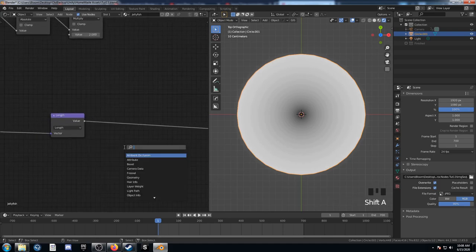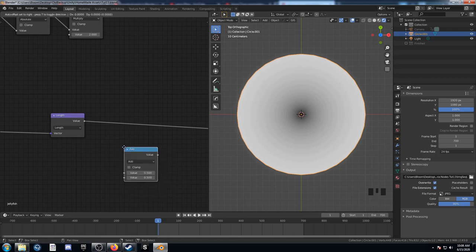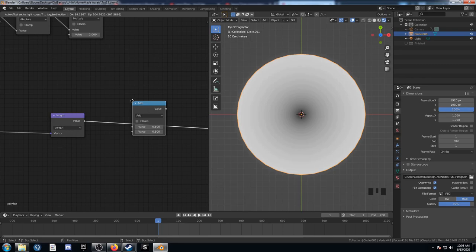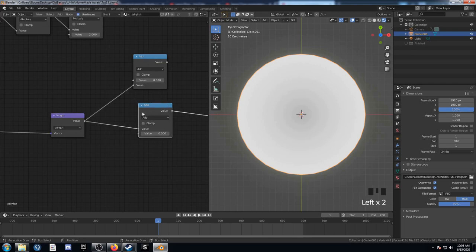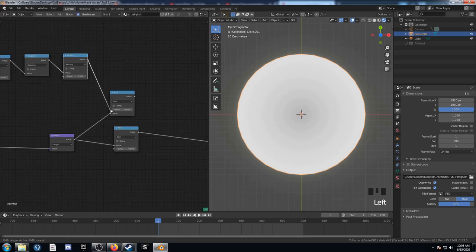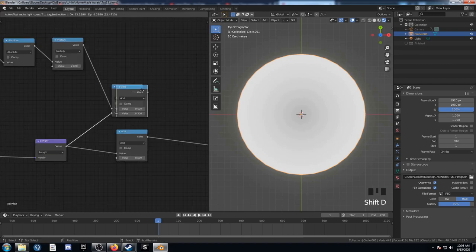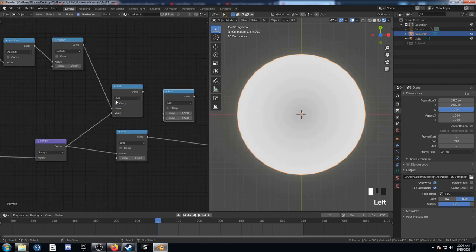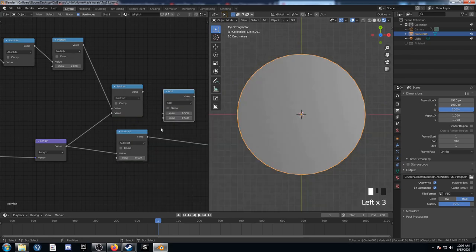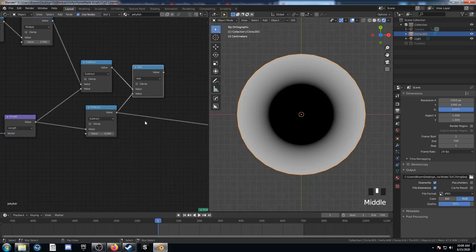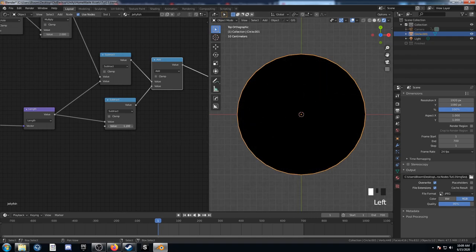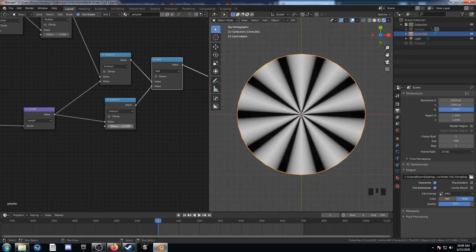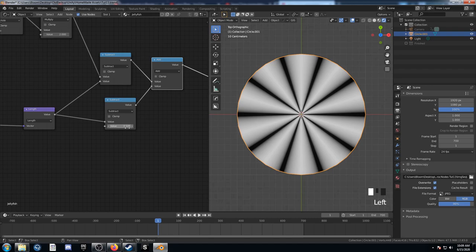Let's set up some Subtract nodes. Place one right after the Length, duplicate it, and run the first into the bottom of the second Subtract. Take the mirror output and run it into the top of that subtract. Make one more node and leave this one at Add — we're going to add both subtracts together. When we view this, it creates an interesting array pattern of white and black. Set this value at 0.1 — that looks pretty good.